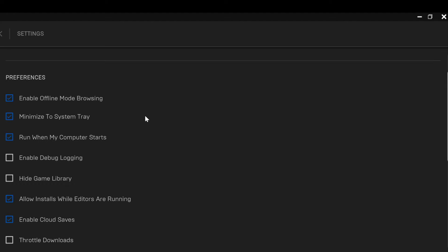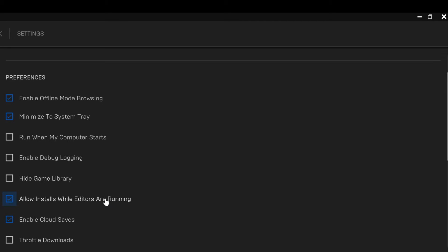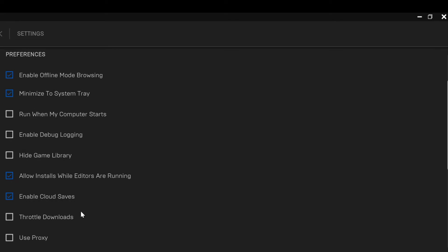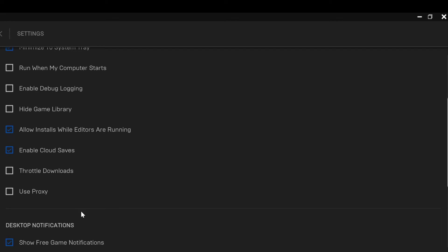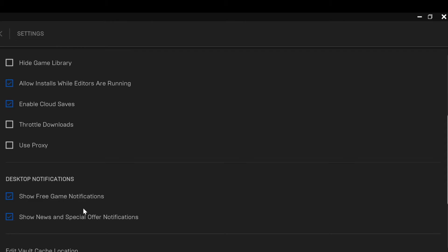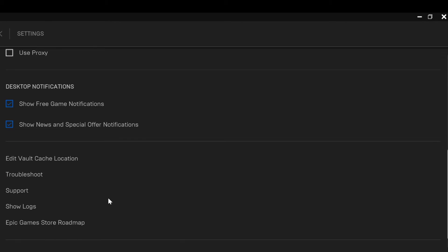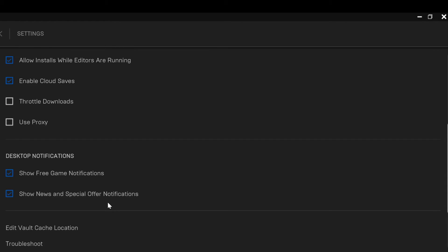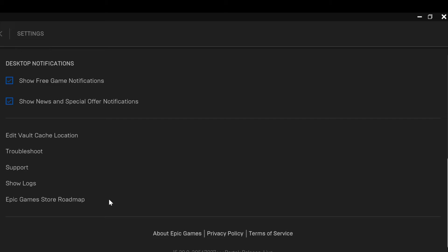You can see the first one, Enable Offline Mode Browsing, Minimize When My Computer Starts, then you can see Enable Debug Login, and you can see Allow Installs While Editors Are Running. Ensure you check this box so that you can turn on auto-update for your games.